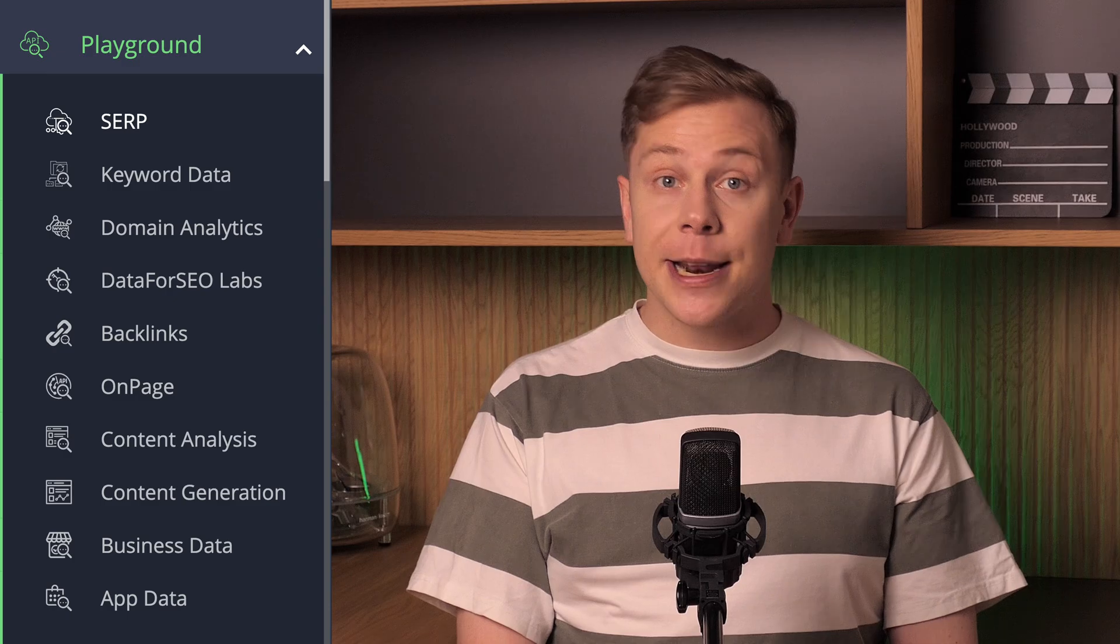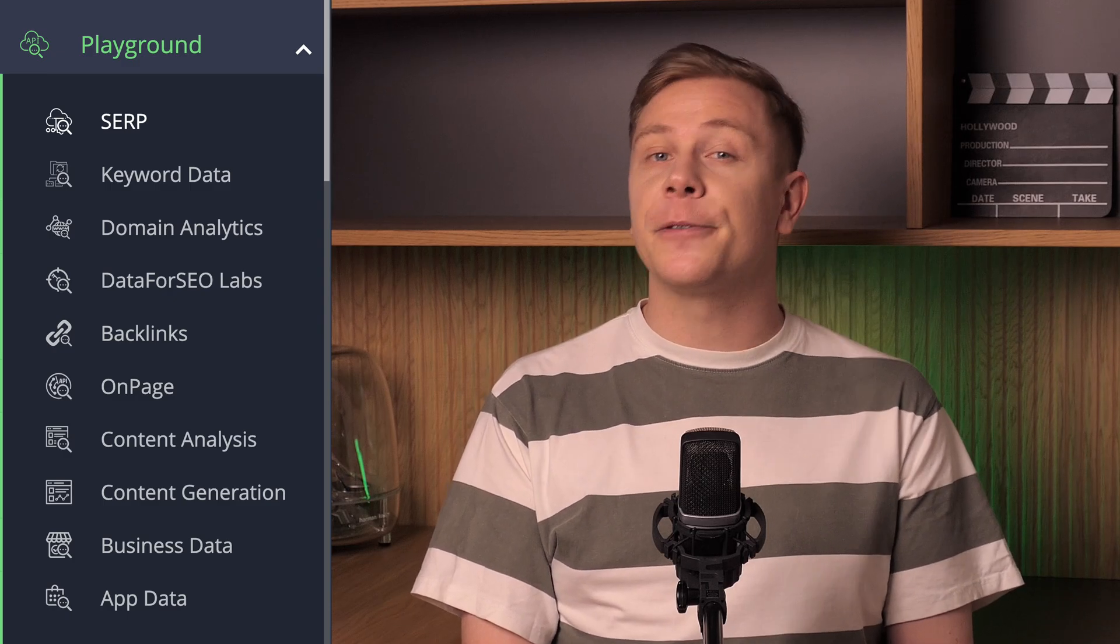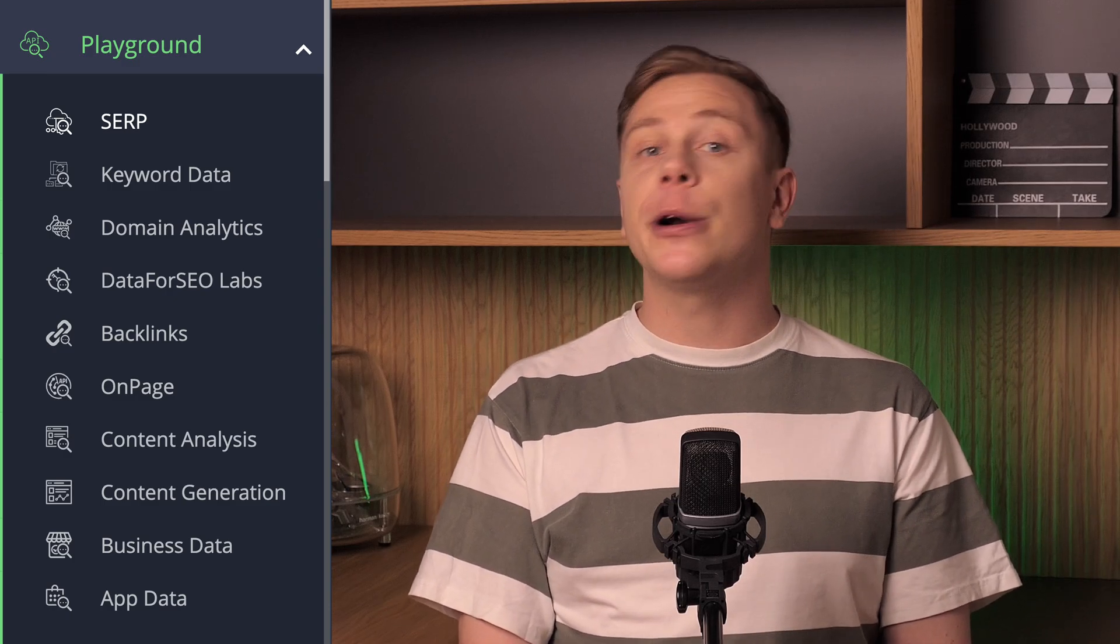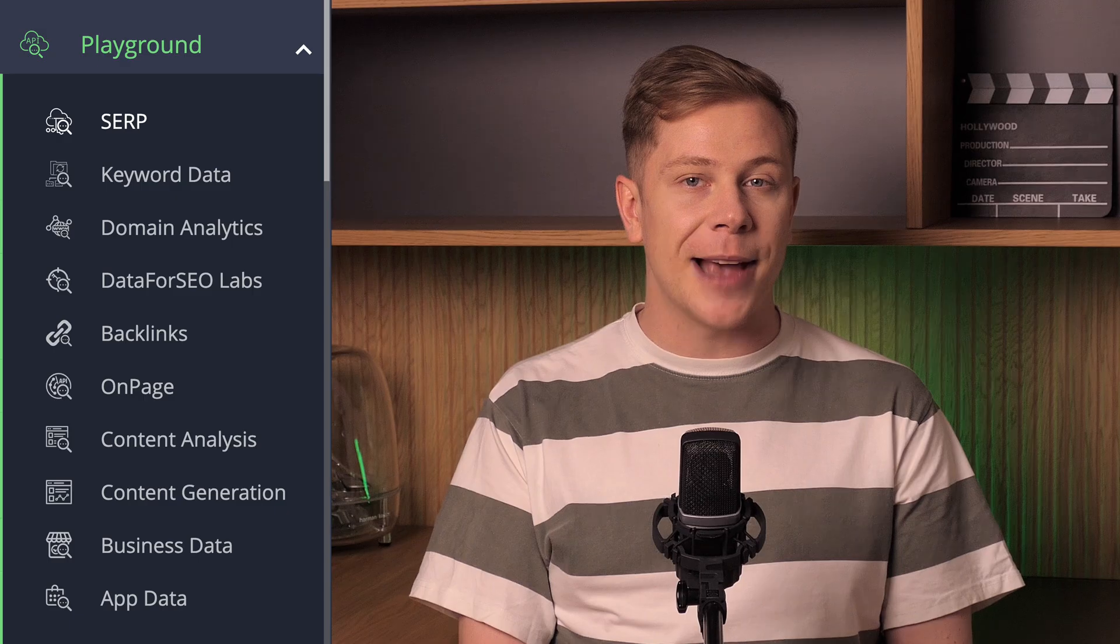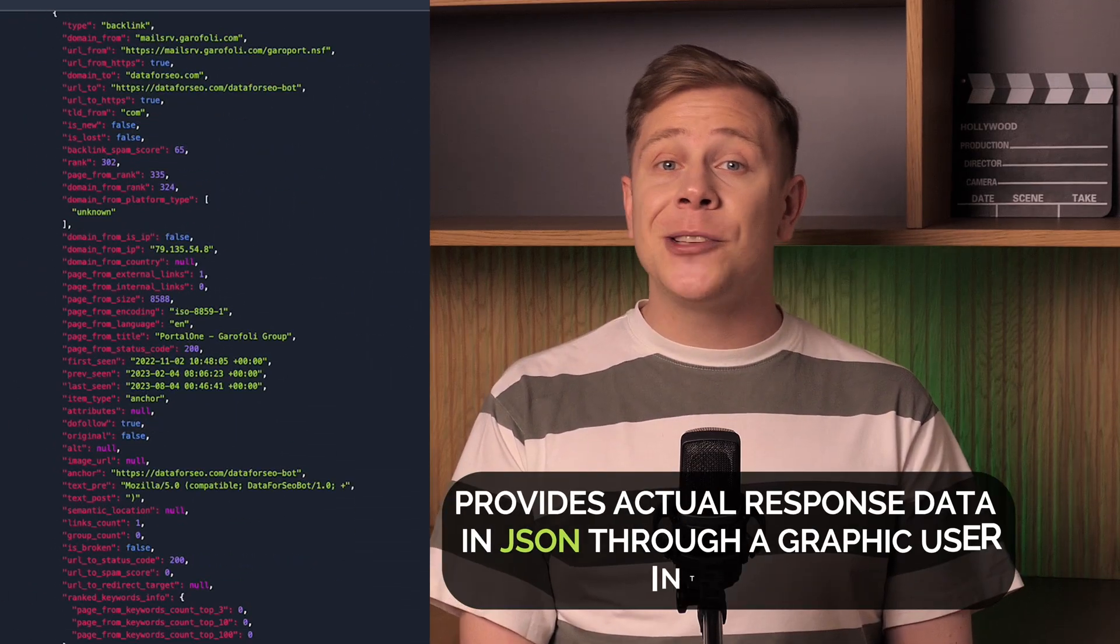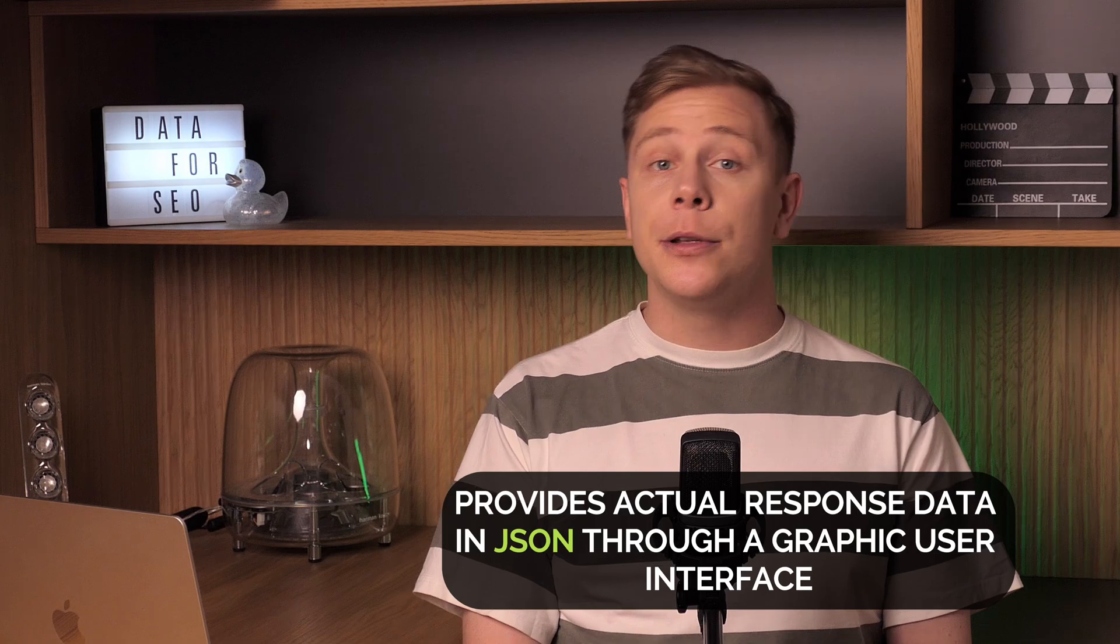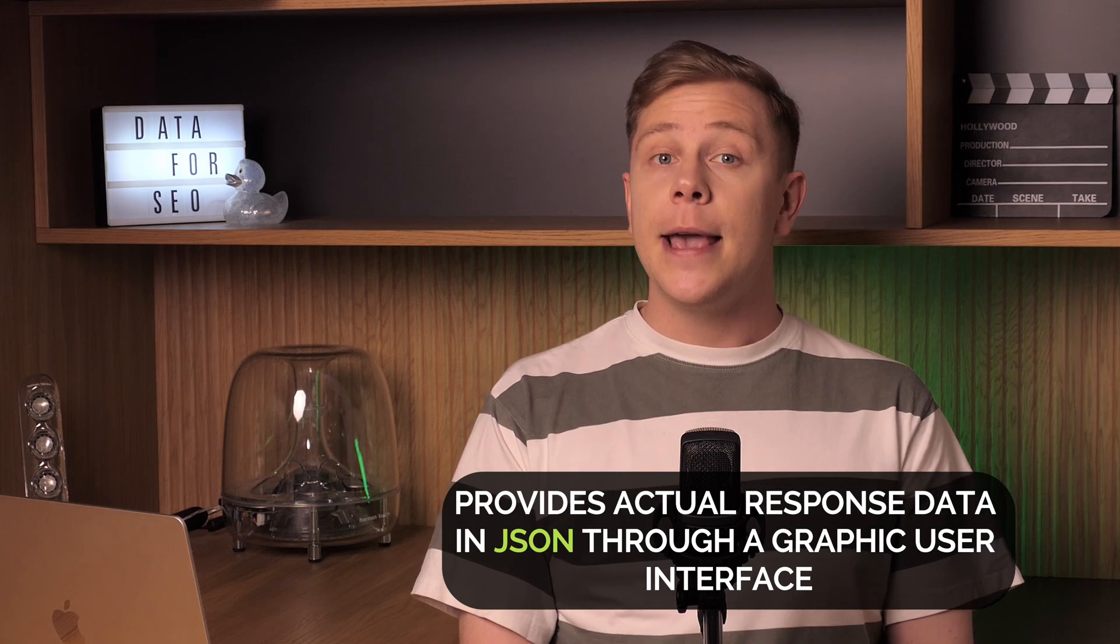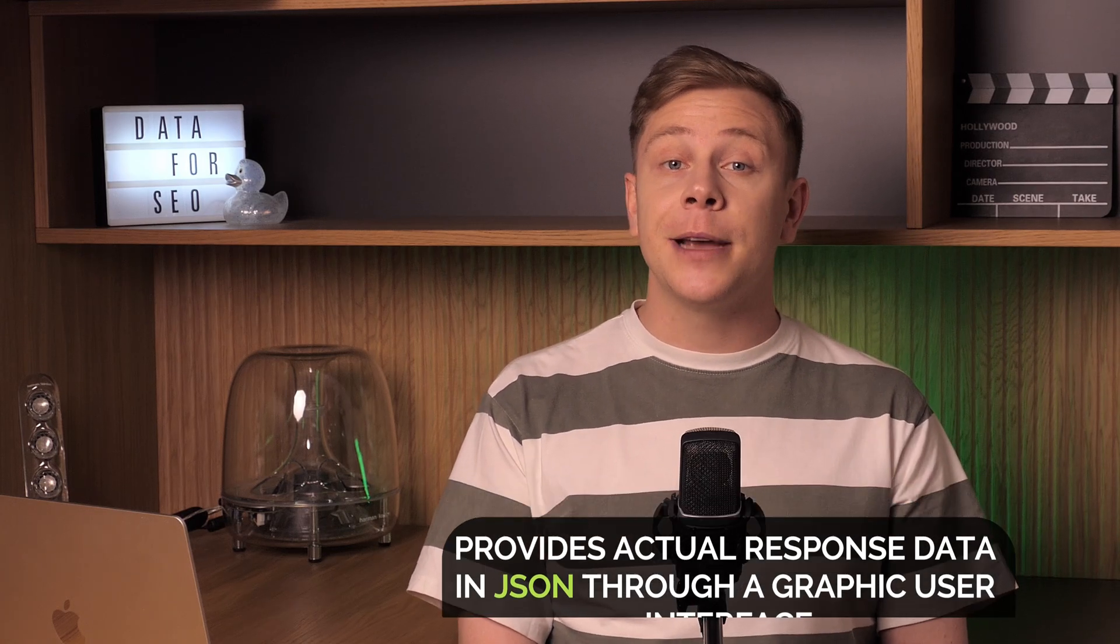First, we have the Data for SEO API Playground. It's an interactive environment inside the Data for SEO dashboard where you can explore and test various Data for SEO APIs. Our Playground allows you to make real API calls and provides actual response data in JSON through a graphic user interface. It makes API testing very intuitive and helps you understand how the API works in real-time.